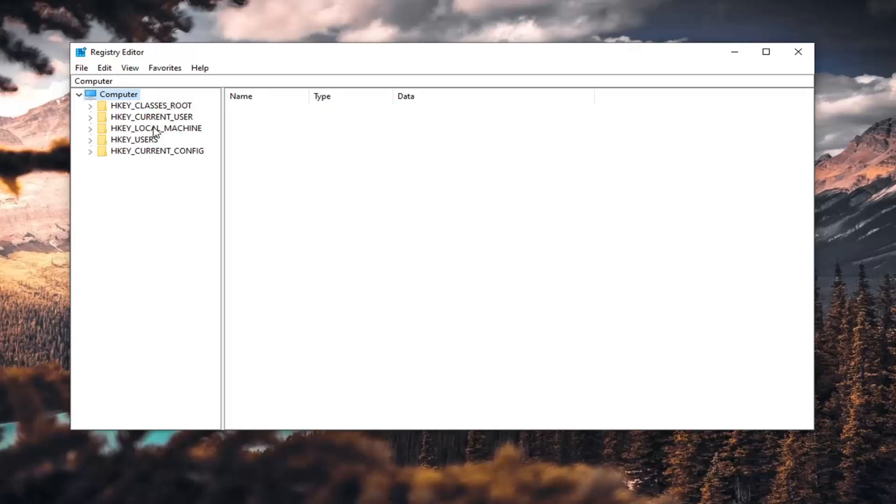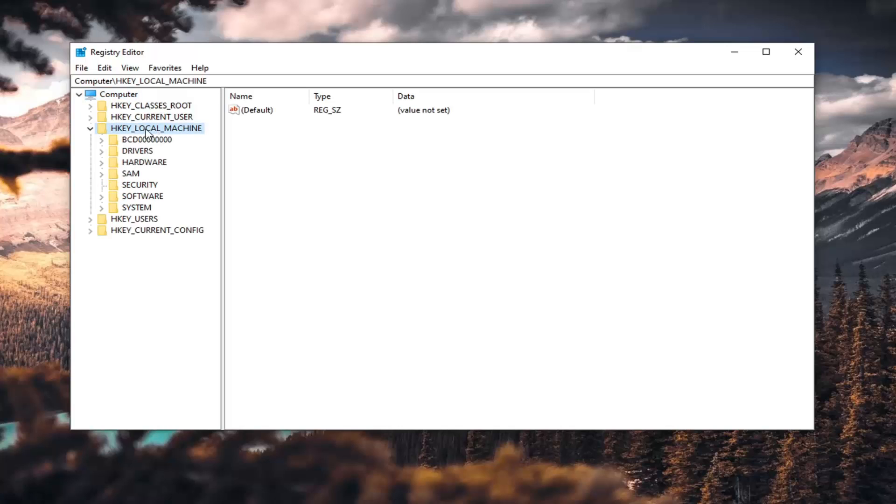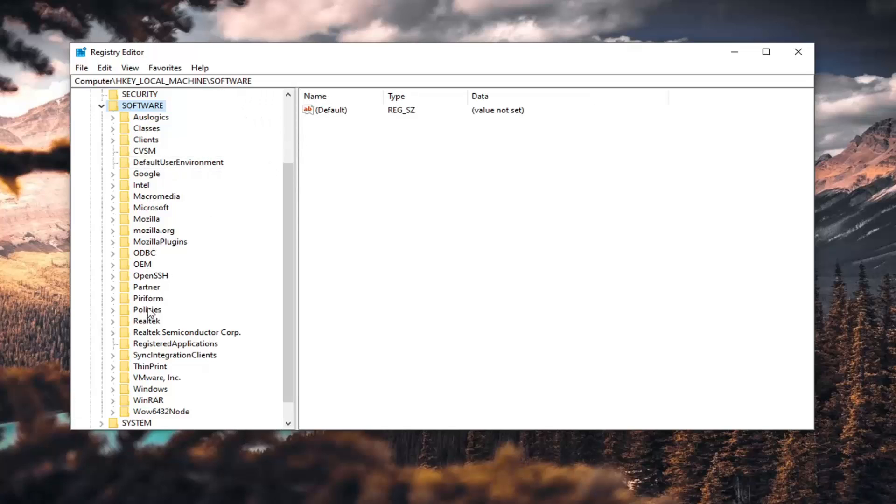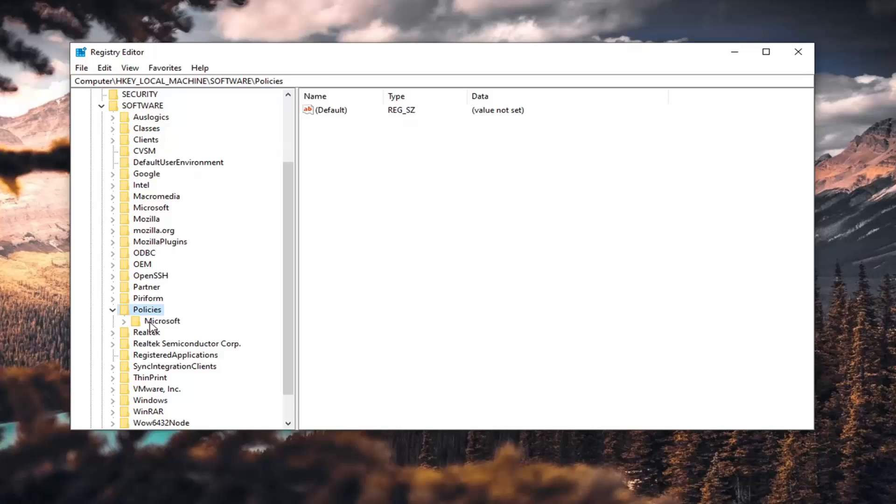And now ready to begin. So go ahead and double-click on the HKEY_LOCAL_MACHINE folder to expand it. Do the same thing for the software folder. Same thing for policies. And then finally, there should be a Microsoft folder. Just go ahead and left-click on that one time.